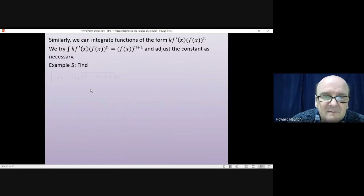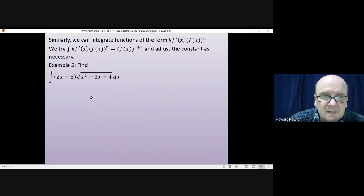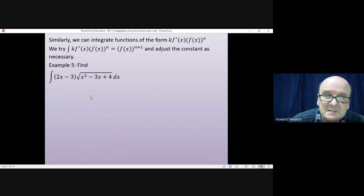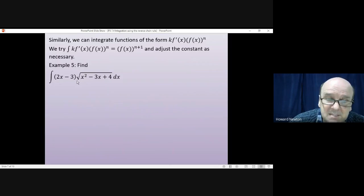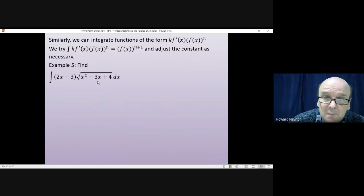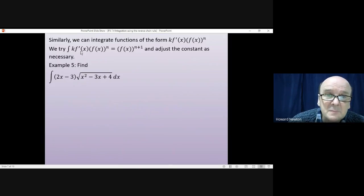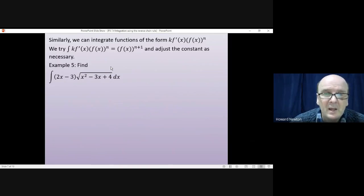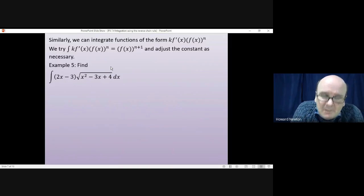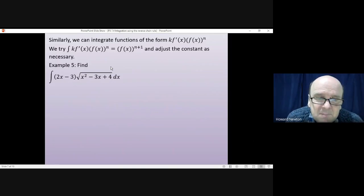Example 5: find the integral of 2x minus 3 times by the square root of x squared minus 3x plus 4. The significant thing is we have a function — the square root — and inside it is x squared minus 3x plus 4. If I differentiate x squared minus 3x plus 4, I get 2x minus 3. So the integral has the form of a function to a power — in this case a half — times the differential of that function, times some constant. Pause the video, have a go, and come back when you're ready.